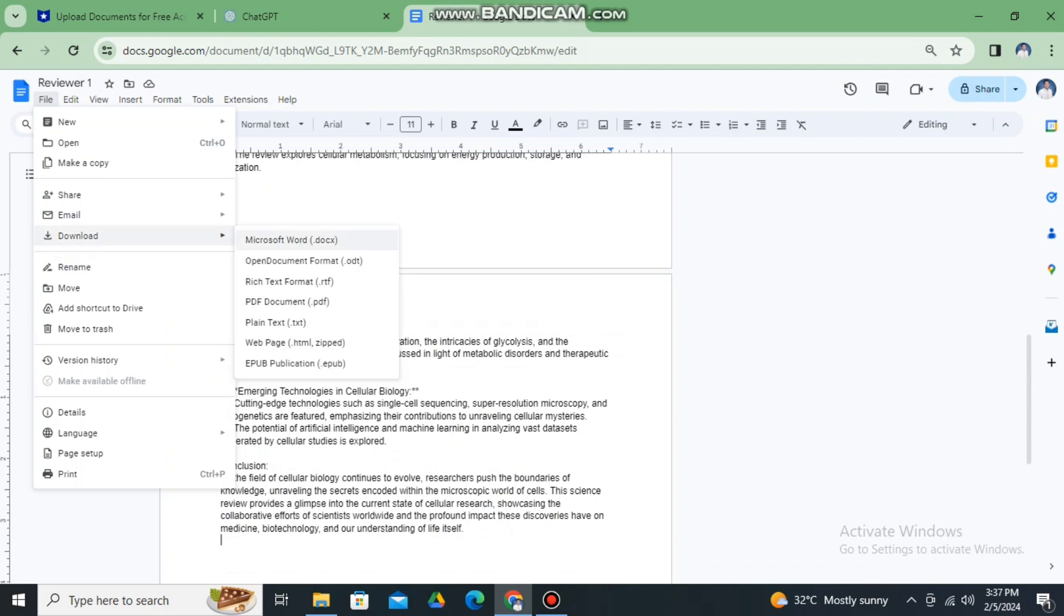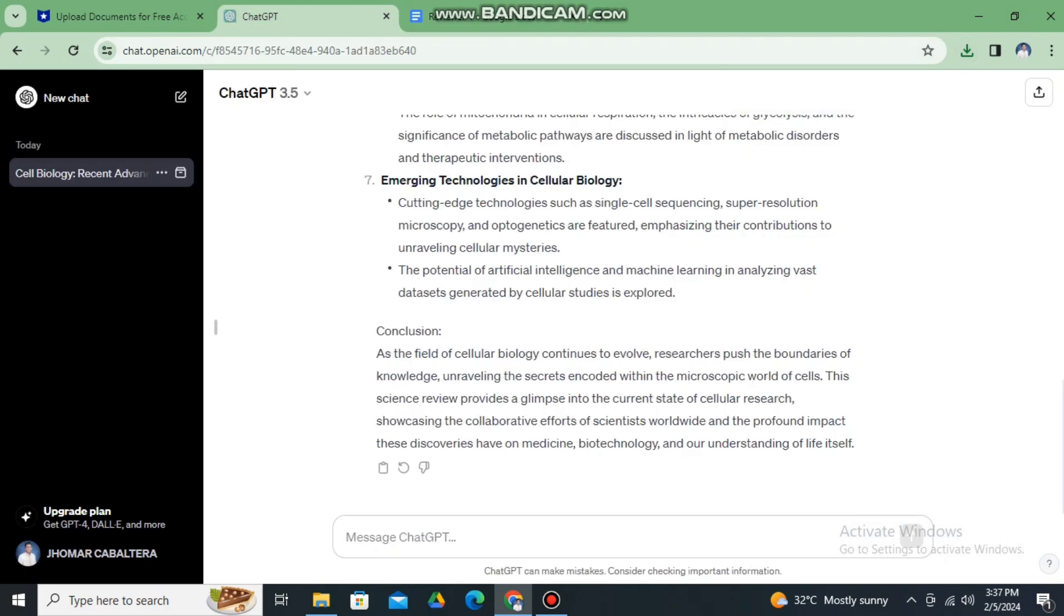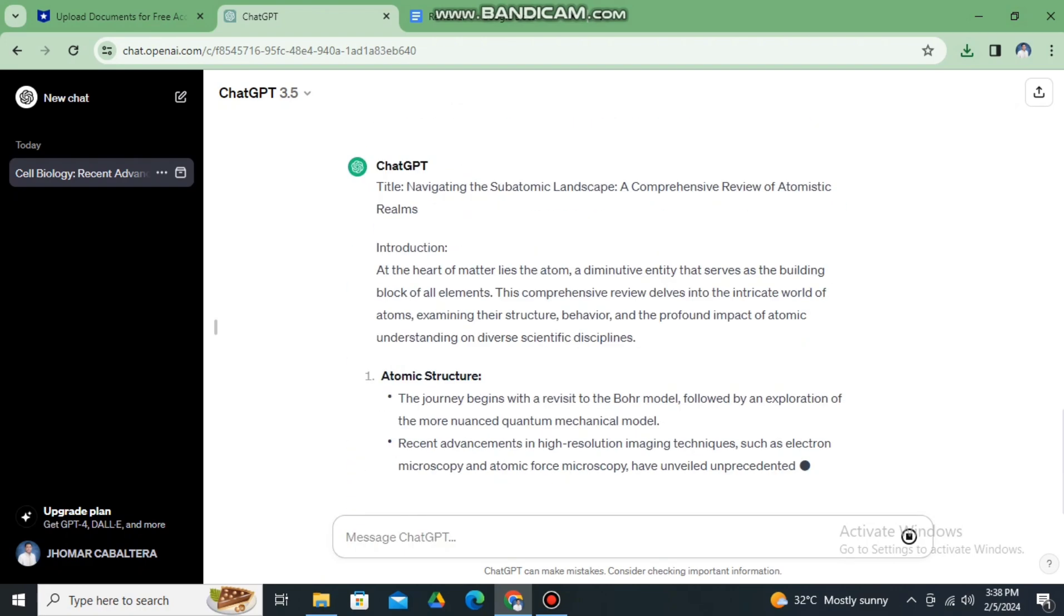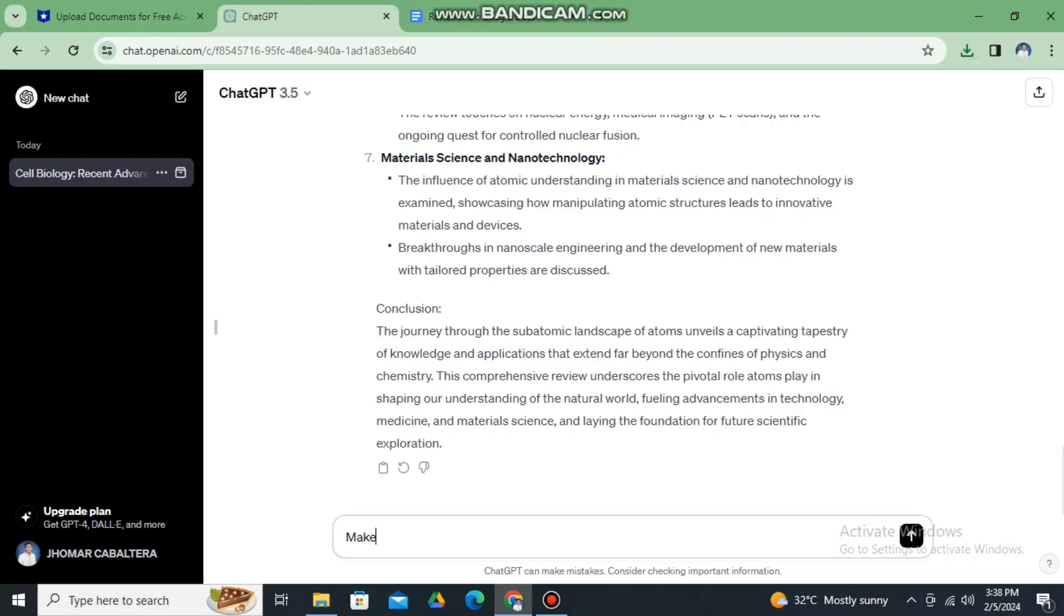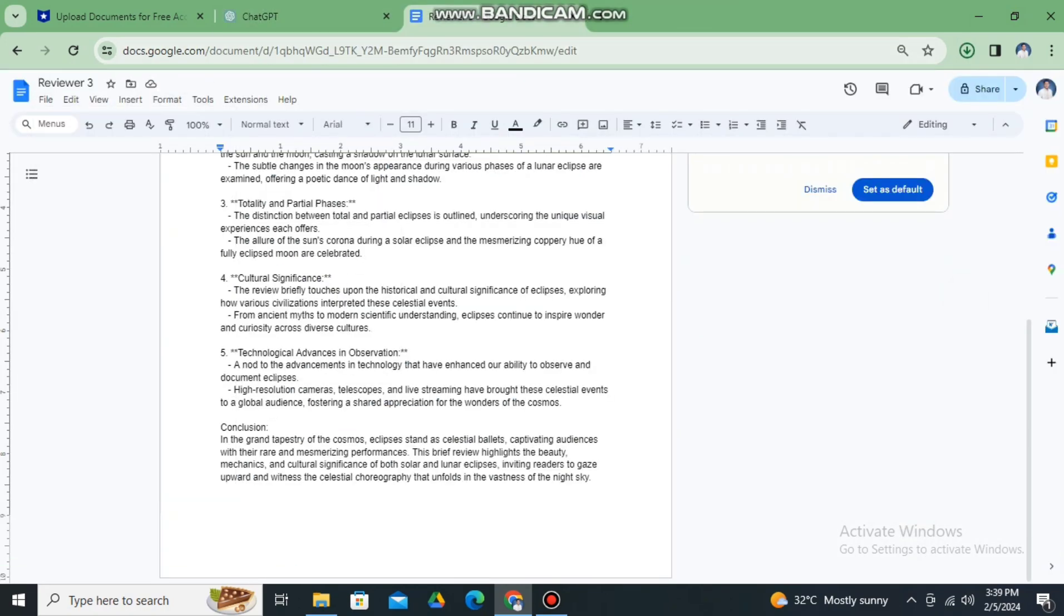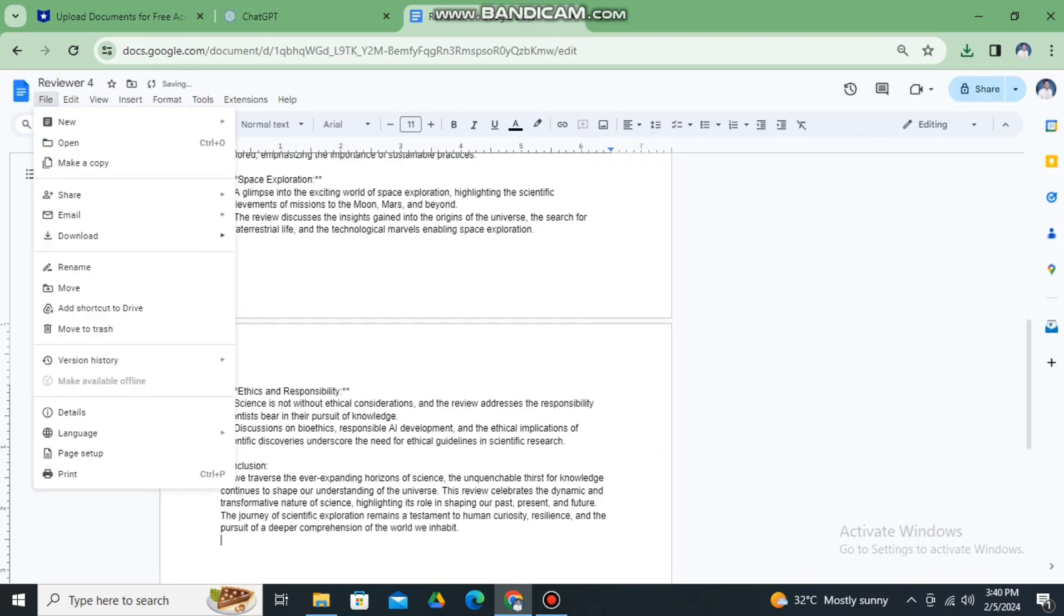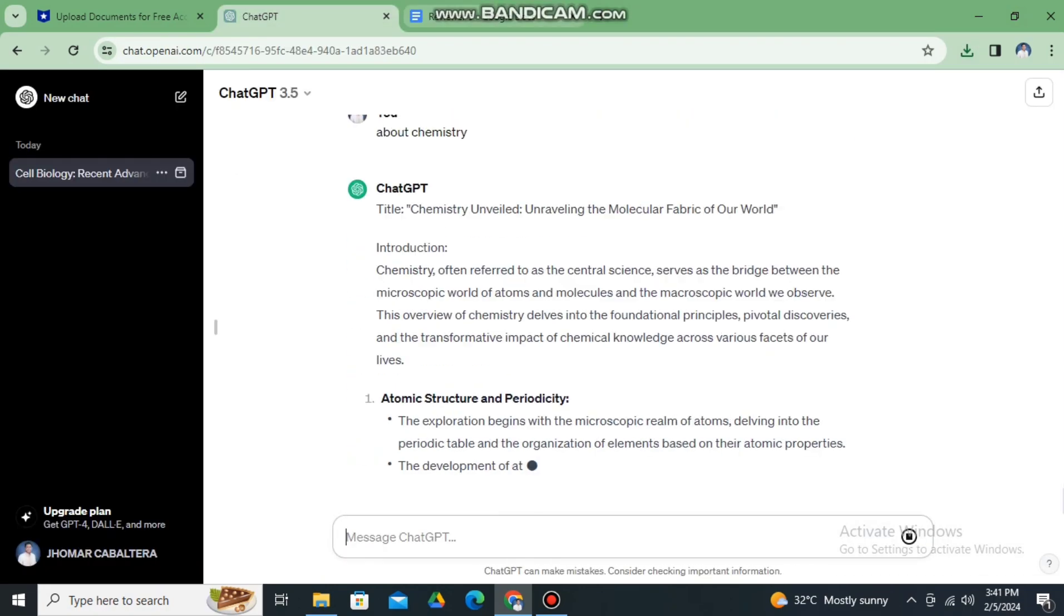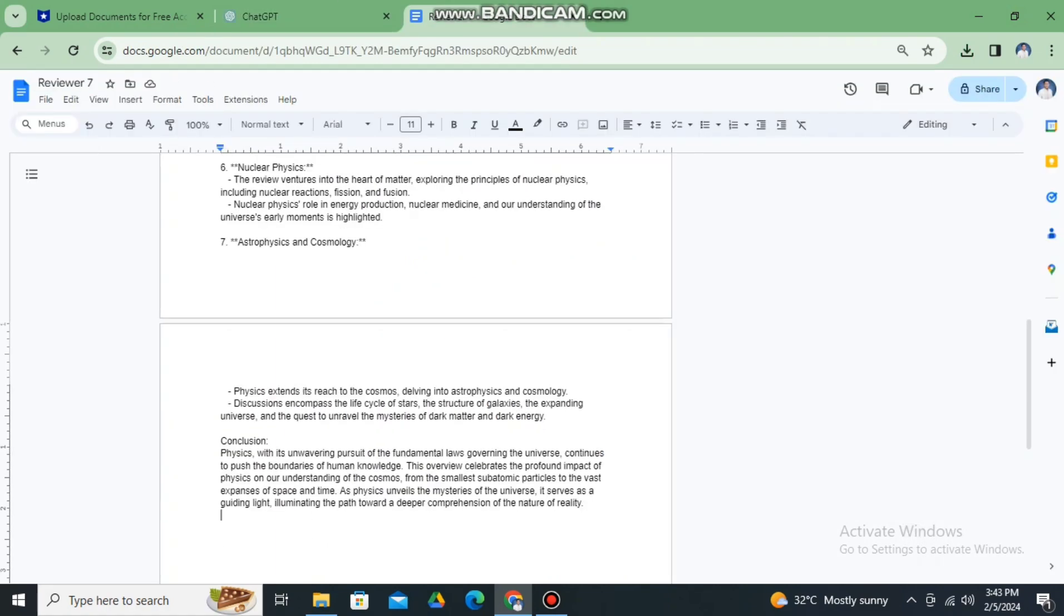Okay, it was already saved. And now let's go to reviewer two. So for reviewer two let's go back to ChatGPT and write any prompt. So reviewer about, let's say atoms. Let us wait for ChatGPT and then copy it and repeat the process until we created different reviewers. So just use ChatGPT, paste it to Google Docs, and then save it.